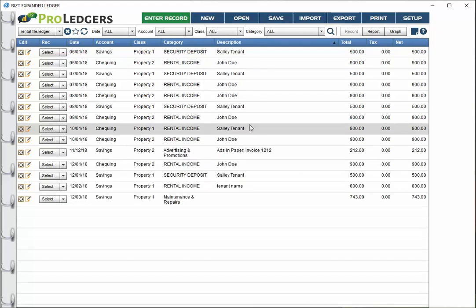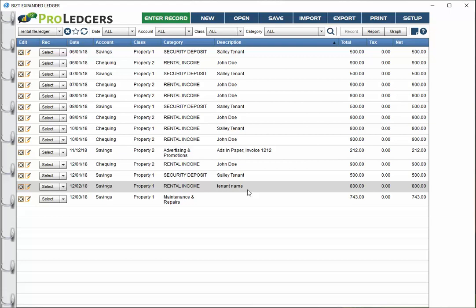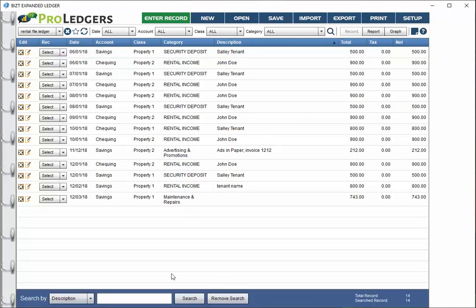The other question might be, how do you generate a report on a tenant? You could actually generate a report based on any keyword in the description field. All you need to do is use the magnifying glass here to turn on the search bar and type in a name if that's what you've used.